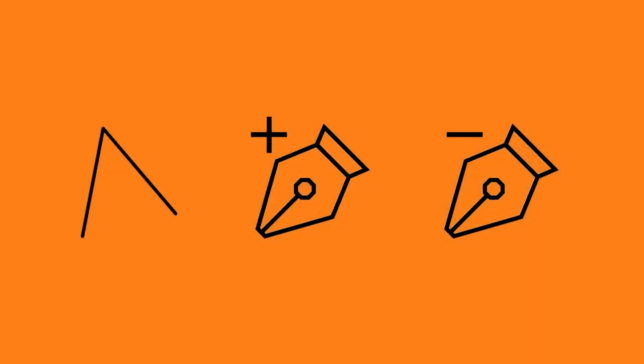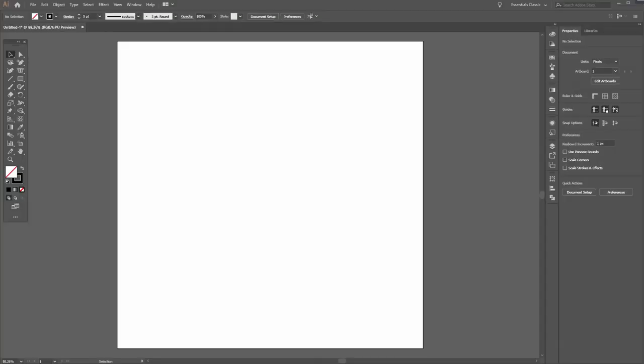And we're back and this time I'm going to show you how to use the anchor point tools in Adobe Illustrator. We've got three tools I want to discuss in this video.